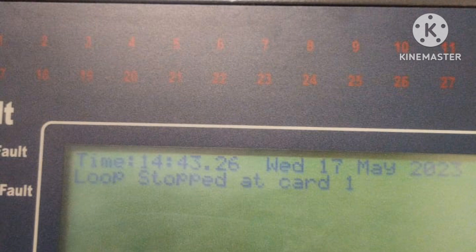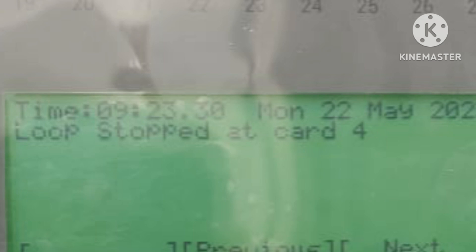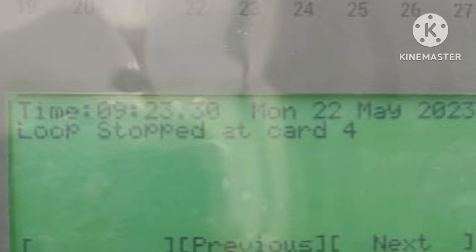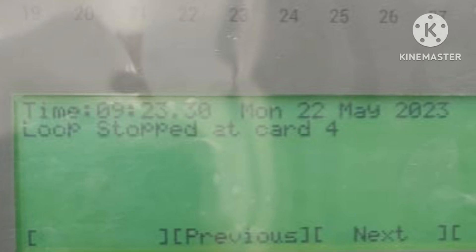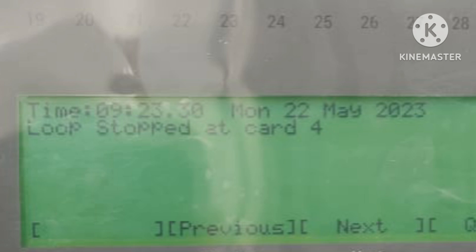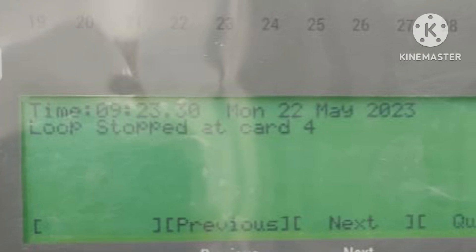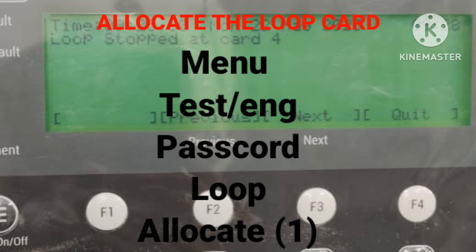First, relocate your card and try to allocate it. If it is not allocated, then troubleshoot for the short. To troubleshoot the short, first remove the return cable from the panel, then try to allocate. You will see in the allocations that after some particular device the allocation stops.